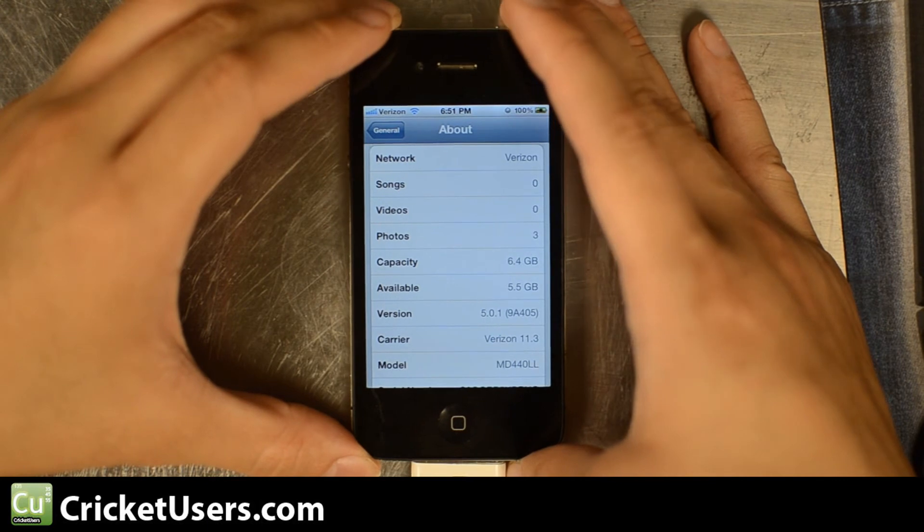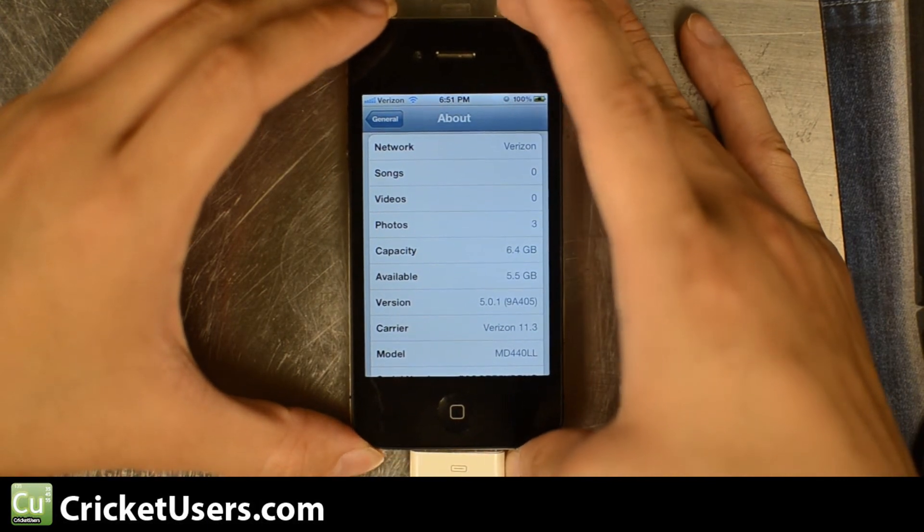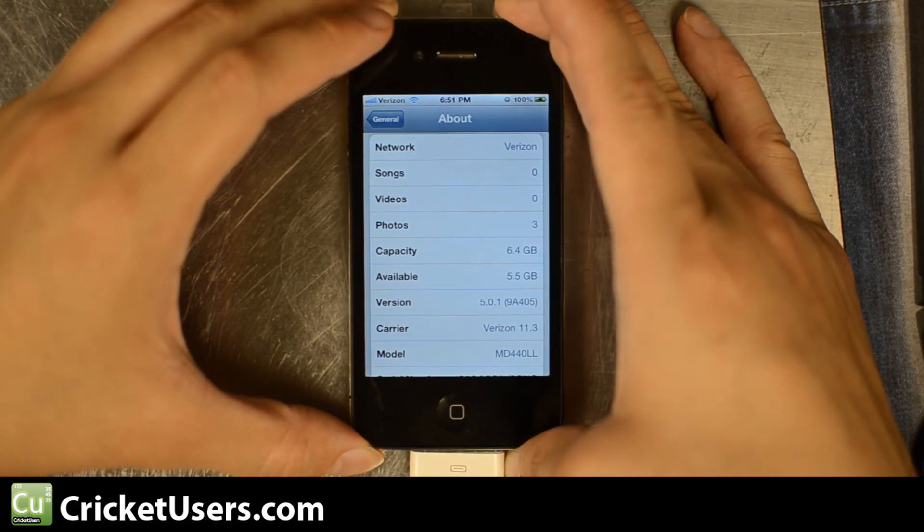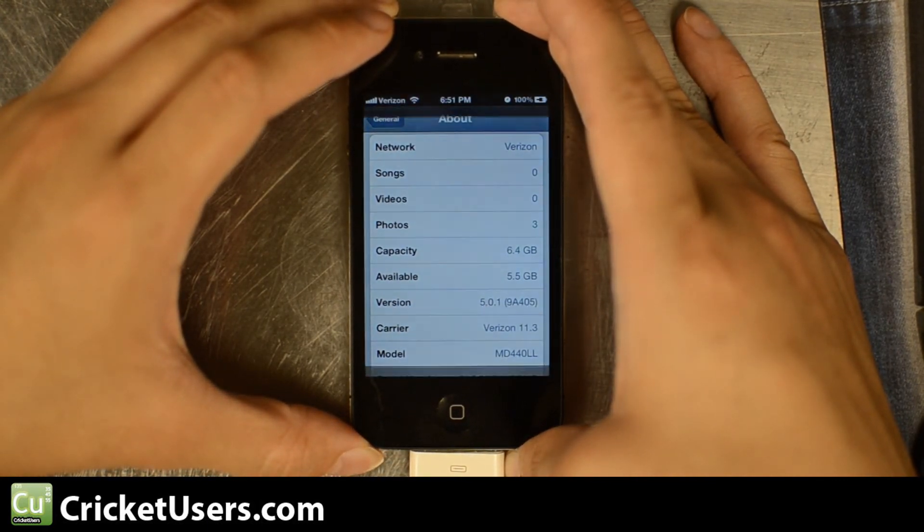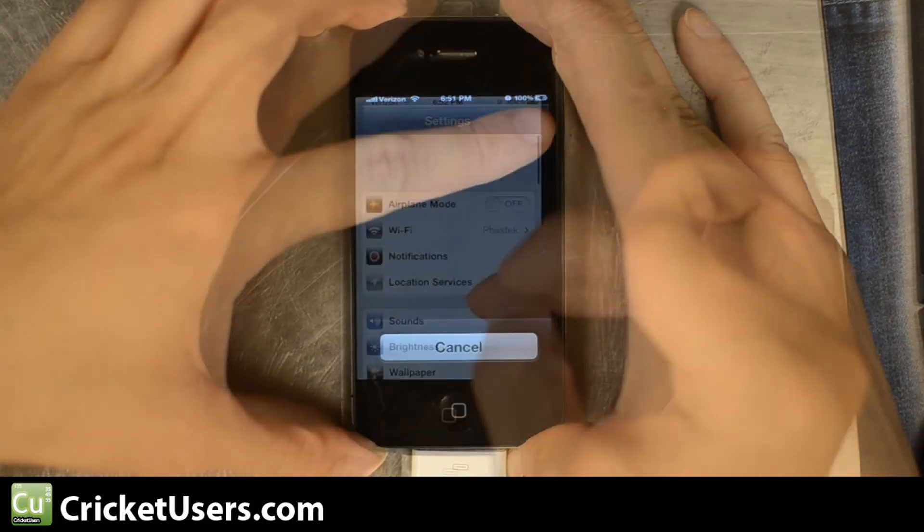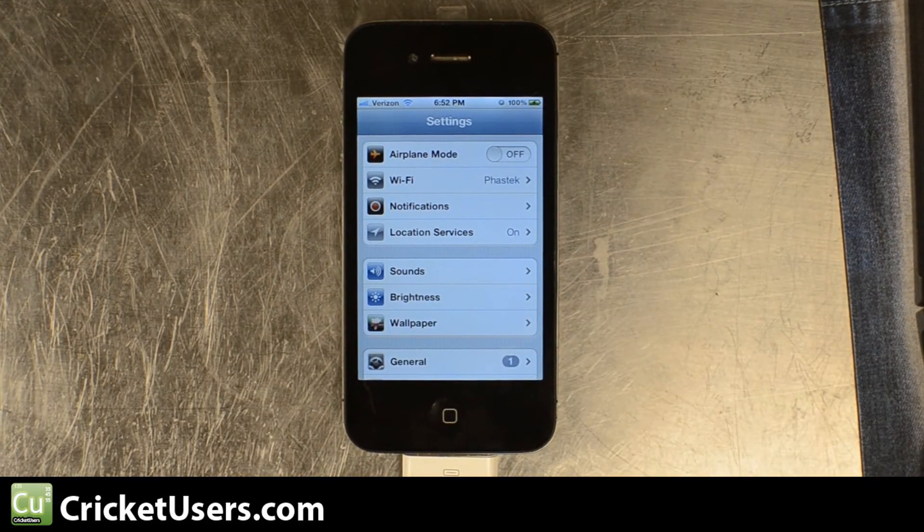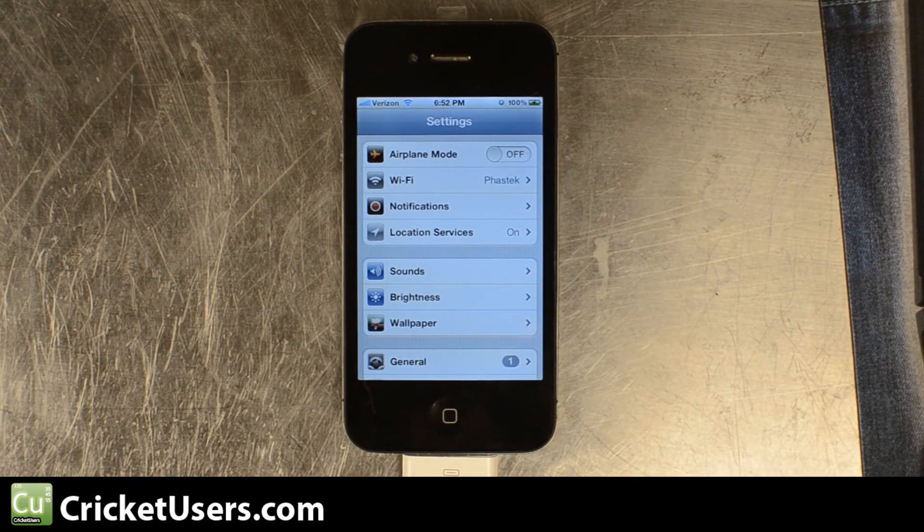We will go ahead and reboot the device. Alright, so on some phones this will work. On some phones it won't.